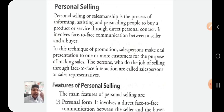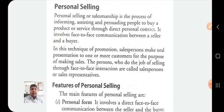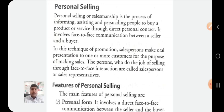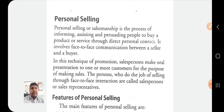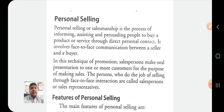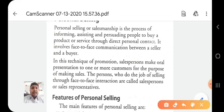What is personal selling? In the last video we already discussed that personal selling refers to the face-to-face communication between the seller or his representative and the buyer. Generally, the salesperson of an enterprise assists and persuades the prospective buyer to buy the product. Personal selling, or salesmanship, is the process of informing, assisting, and persuading people to buy a product and services through direct personal contact.